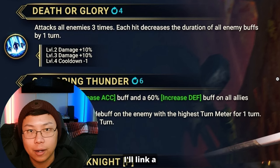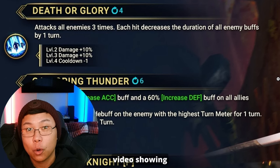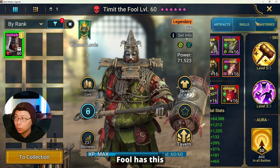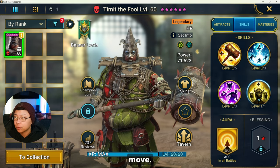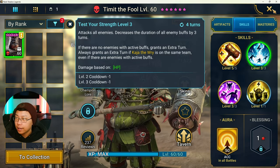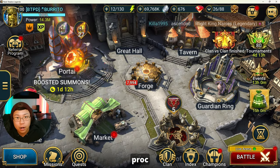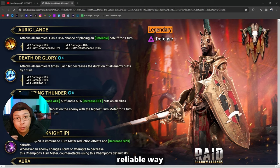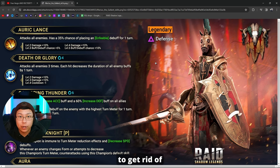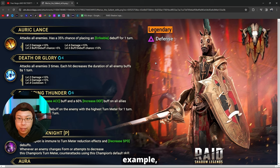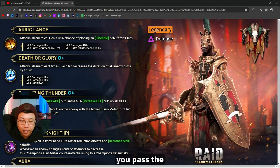At the end of this video I'll link a video showcasing that Timid the Fool has this move - decreased duration of all enemy buffs by three turns - and he doesn't proc Polymorph. It's a reliable way to get rid of something like Stone Skin, for example, assuming you have the accuracy and you pass the 50/50 check.